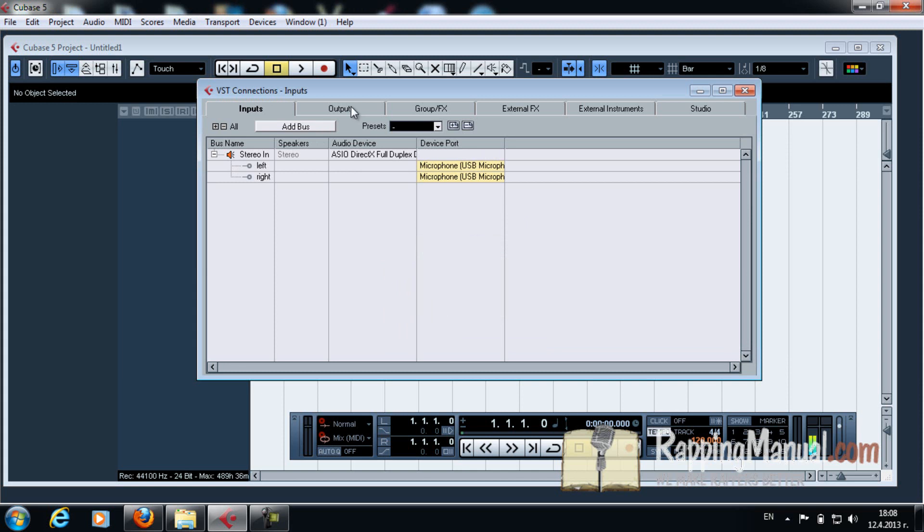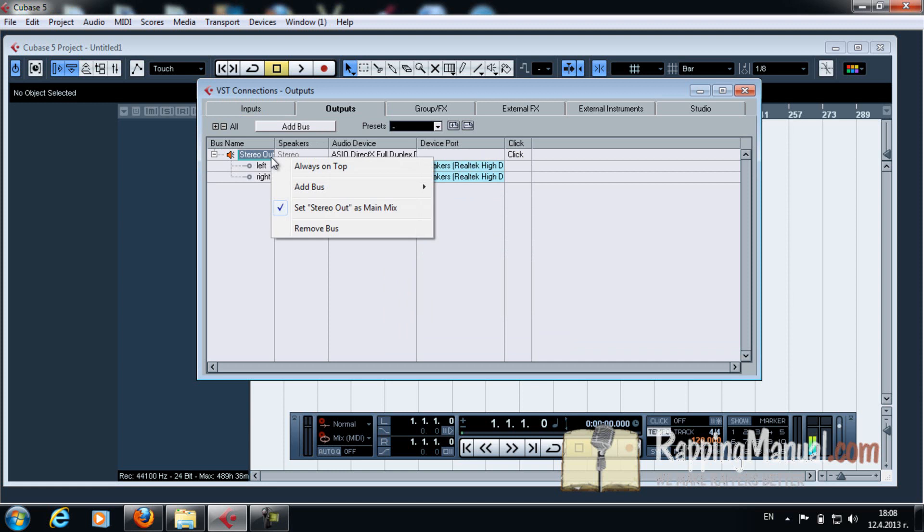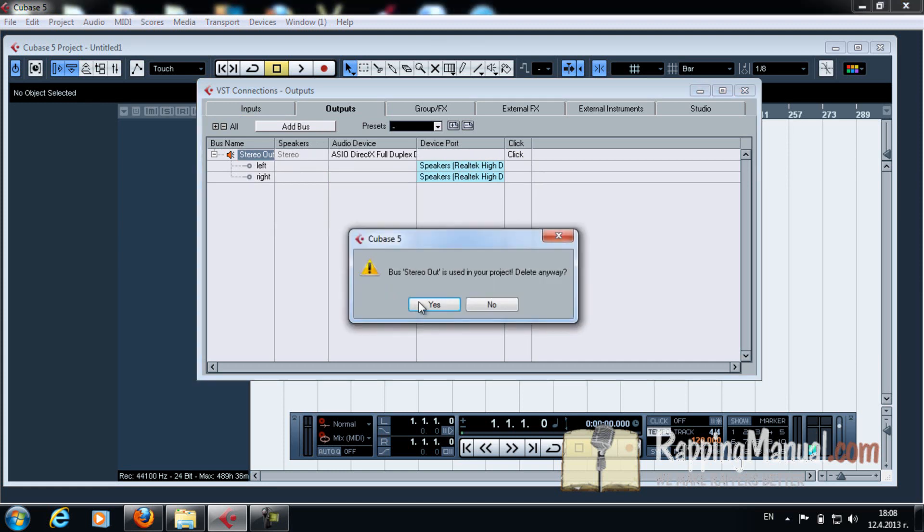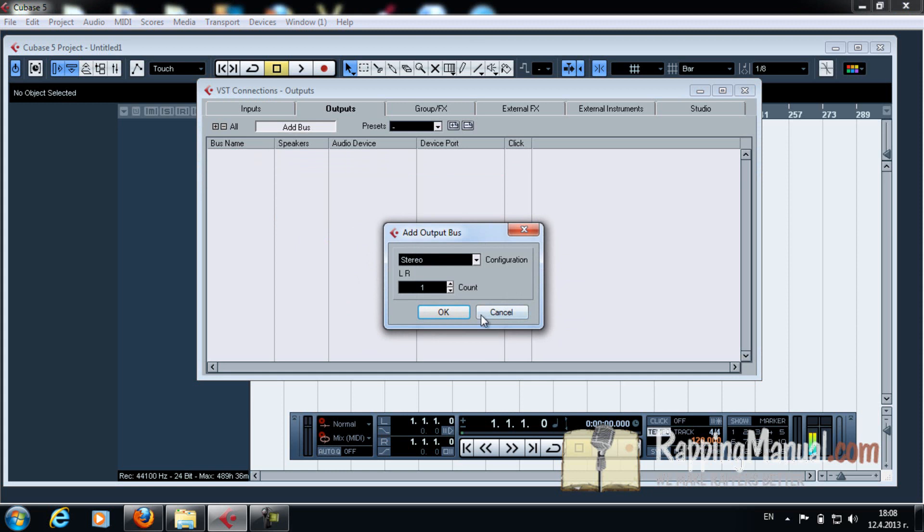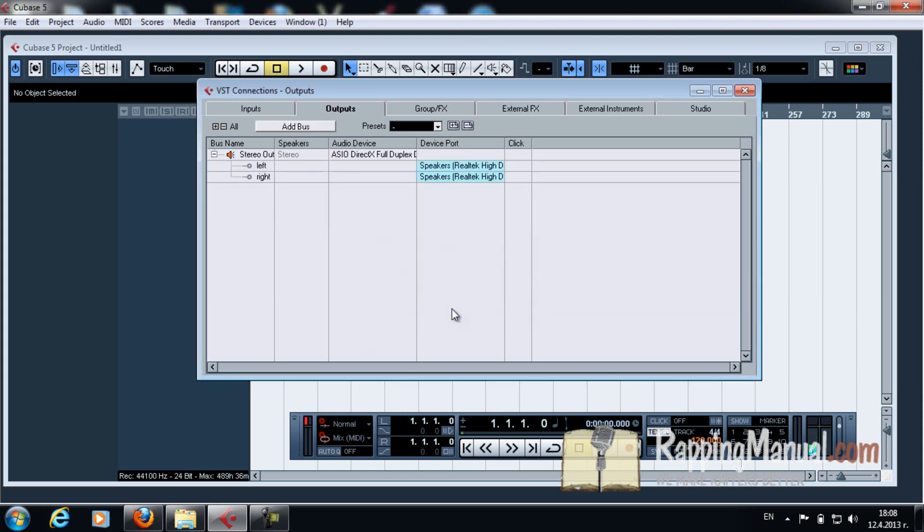You do the same thing for outputs. Now that's the speakers. You're going to see it like this. So add output, Add Bus, and there you go. You have it.